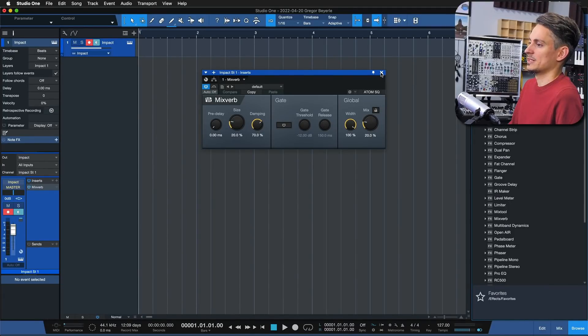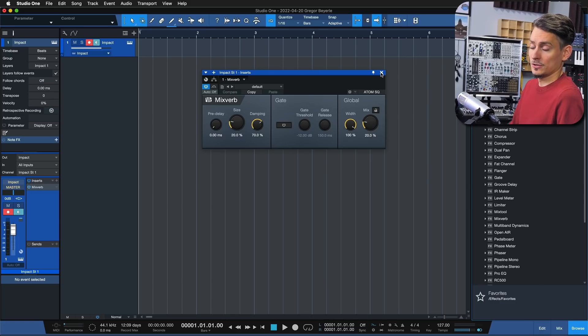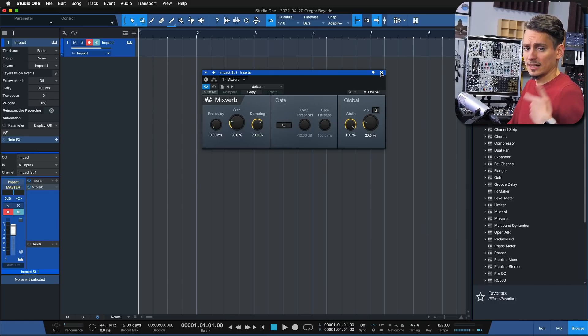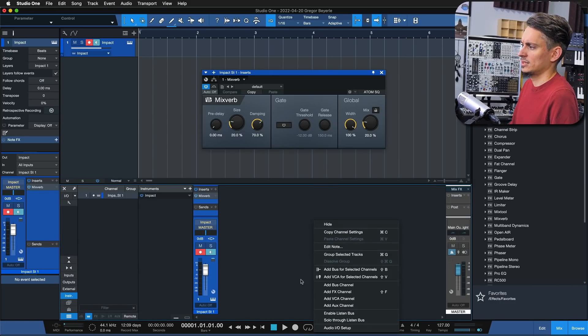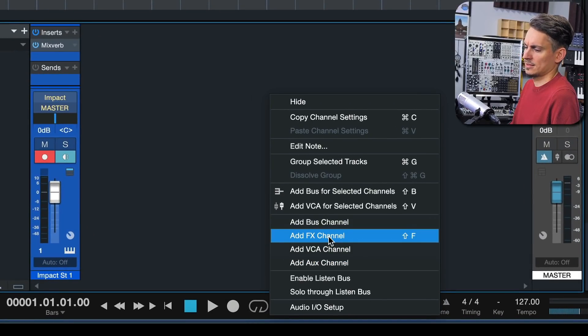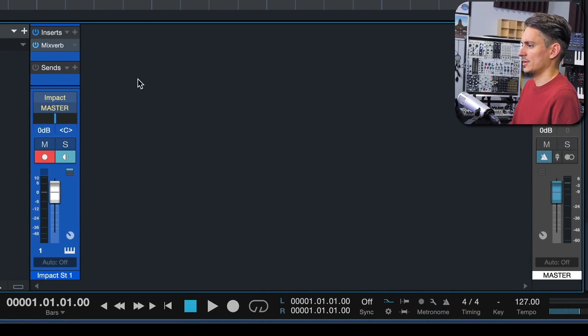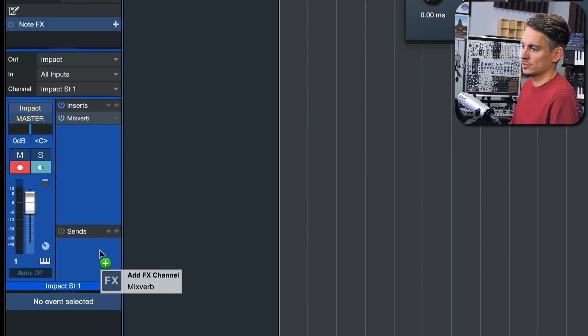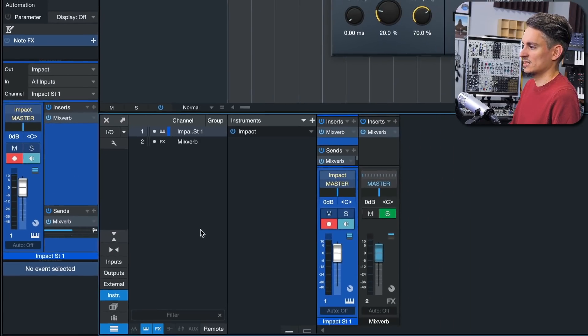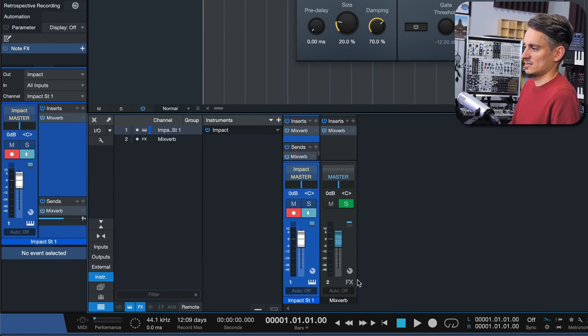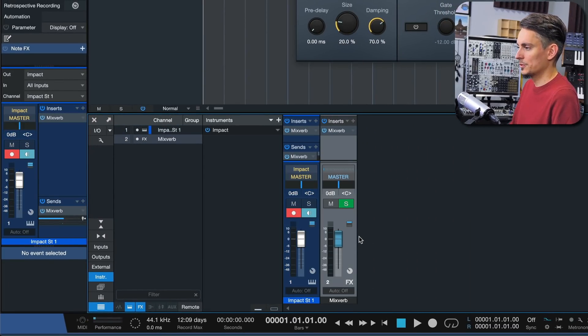Same with send effects. If you want to have a send effect meaning you want to send your instrument channel or your audio channel to another effect for further processing you don't have to actually create a return or an effects channel as it's called in Studio One first and then add the insert to it. You can simply drag the insert that you want to the send section and as you can see Studio One has directly created the return channel for you.